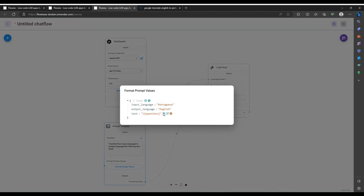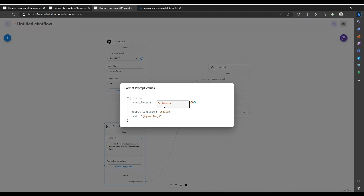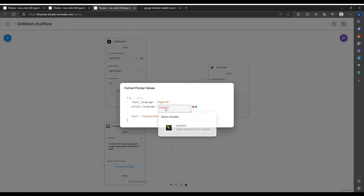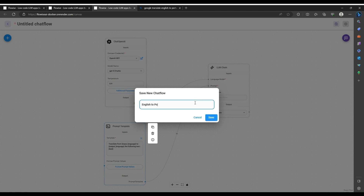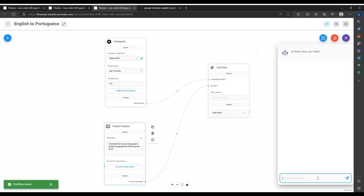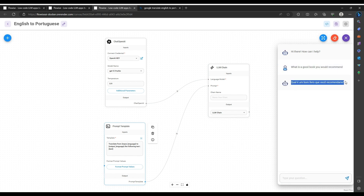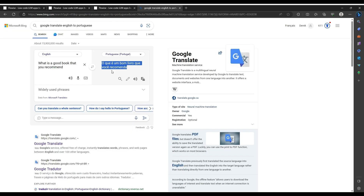Now I'm going to flip the languages — this is now English going to Portuguese. I'll save this as the English to Portuguese flow and test it again with the phrase 'What is a good book you would recommend?' I'll verify the result against Google Translate to make sure it translates correctly.